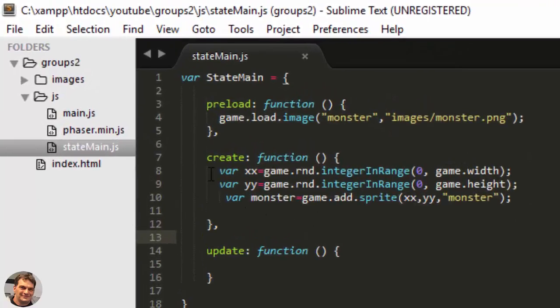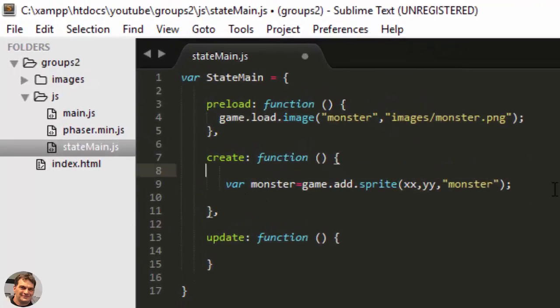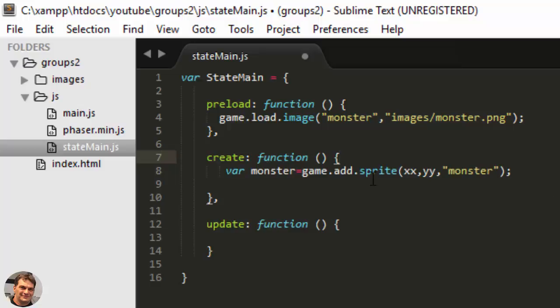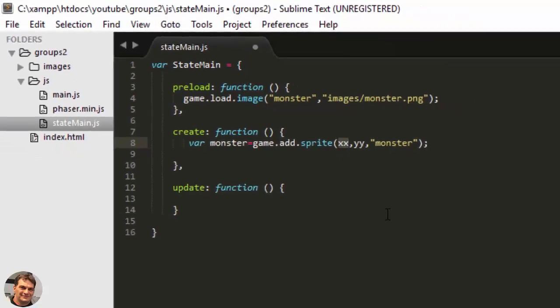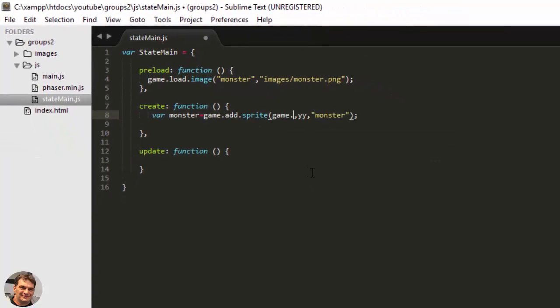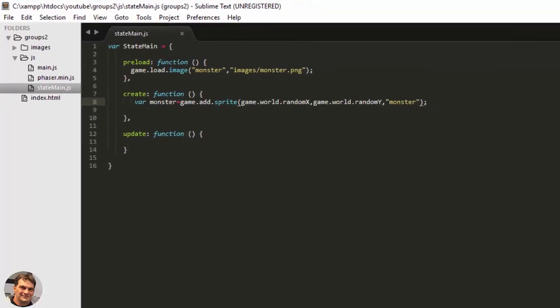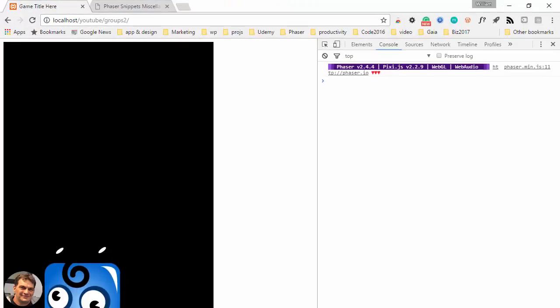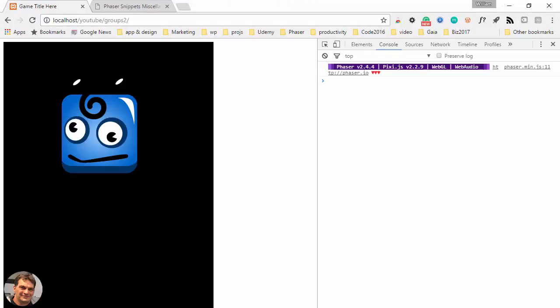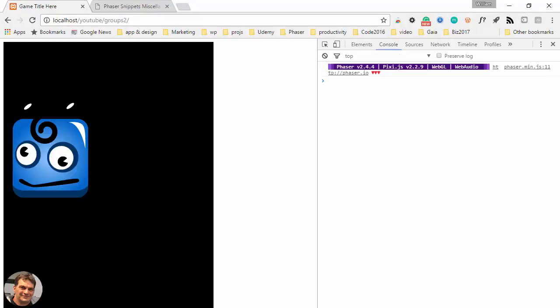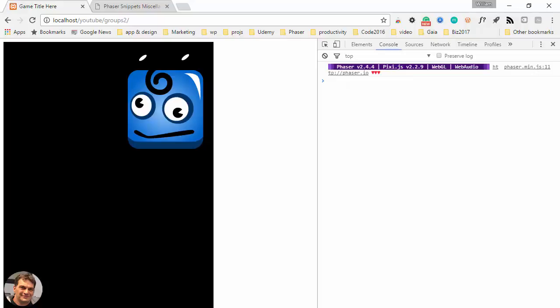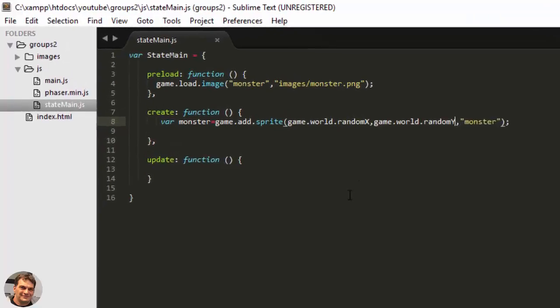But looking over some sample code the other day I found a neat little trick in Phaser. I'm going to take out that code I just added. I'm going to say game.world.randomX and game.world.randomY. Isn't that cool? Just one line of code to be able to place that anywhere on the stage.